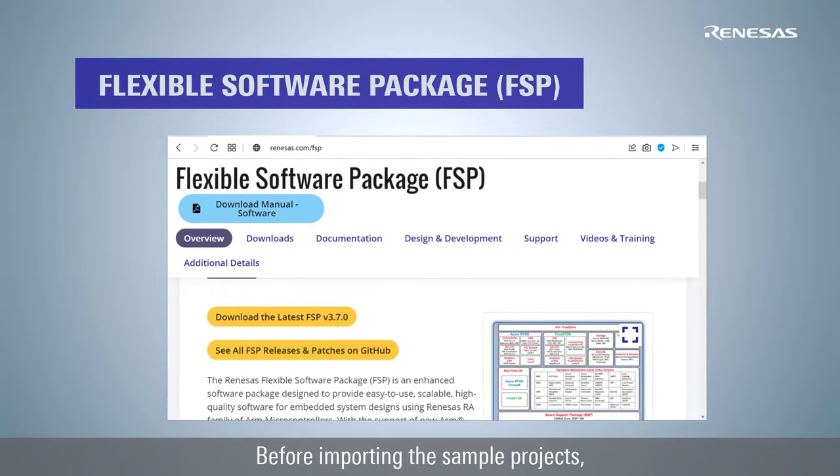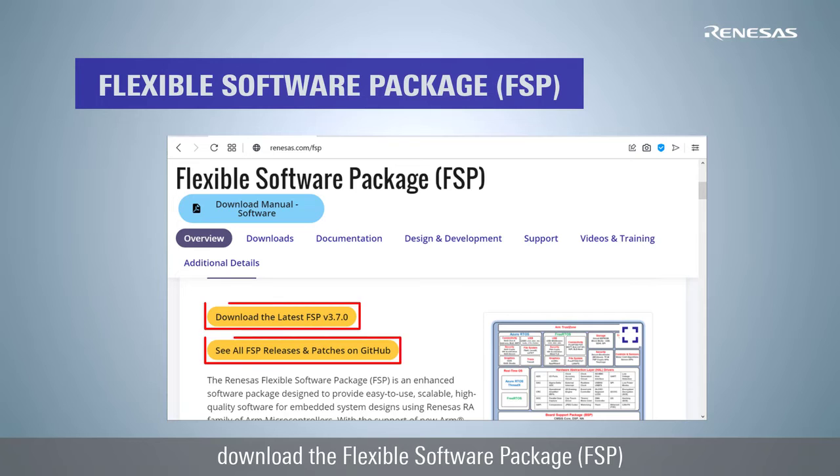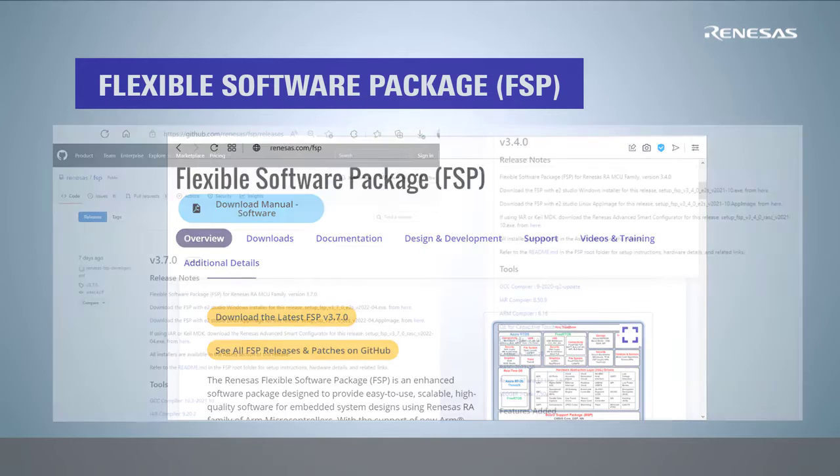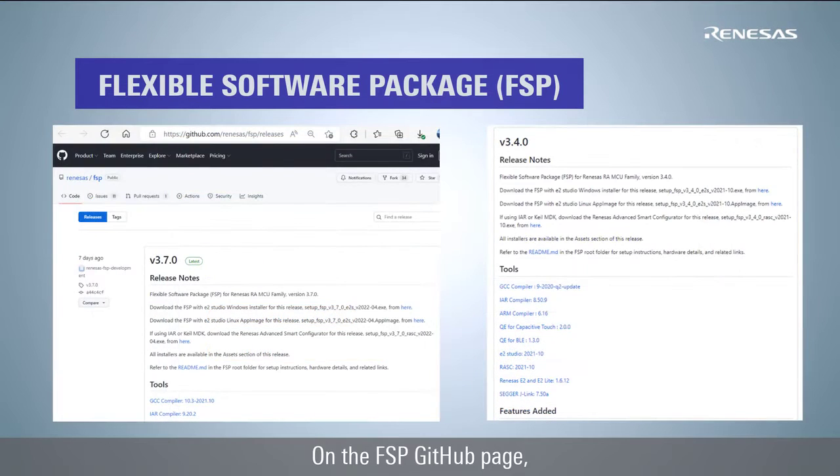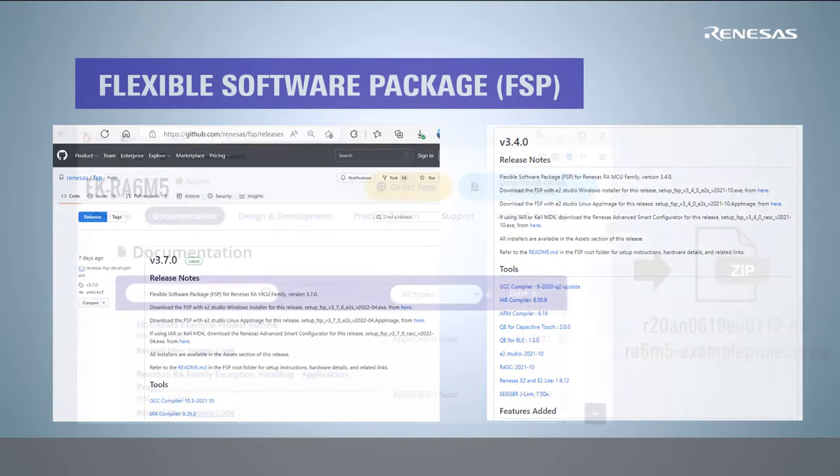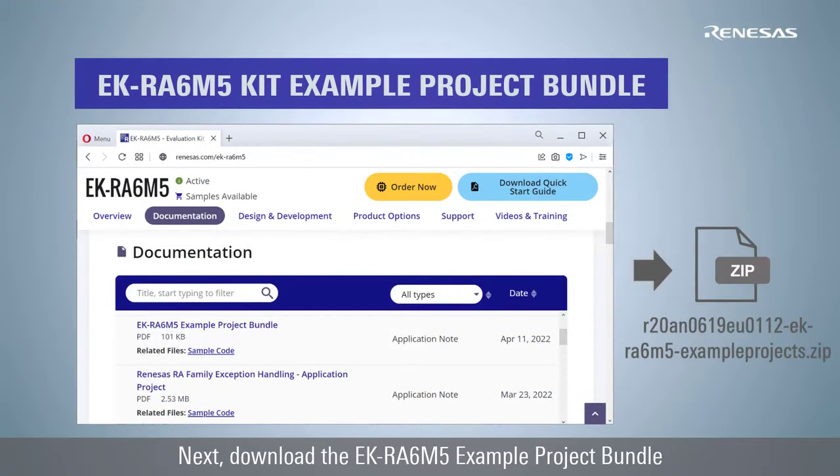Before importing the sample projects, download the Flexible Software Package from Renesas's website or FSP GitHub page. On the FSP GitHub page, you can download the GCC compiler supported by the FSP version.